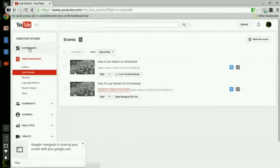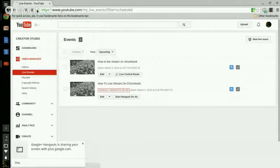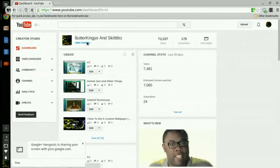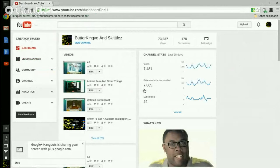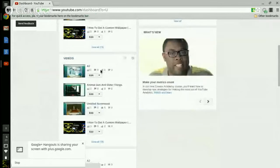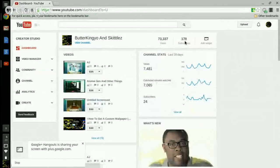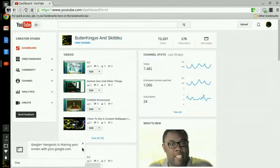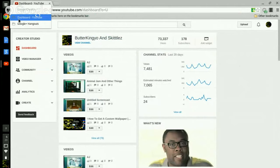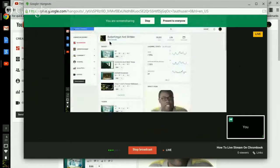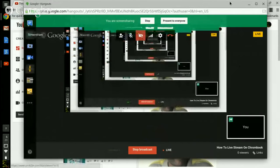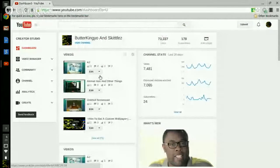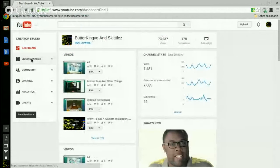Okay, first thing that you want to do is go to your YouTube channel. We're almost at 178 subscribers. So you want to go right here and once you're there, you're going to go to video manager.